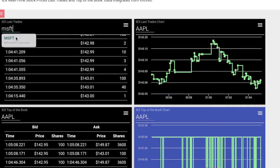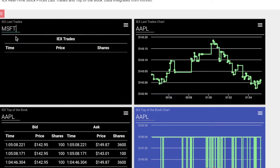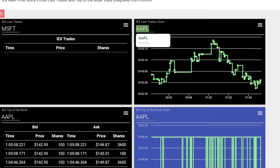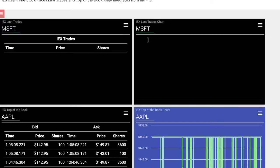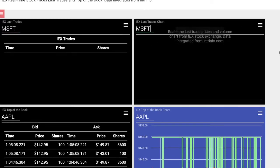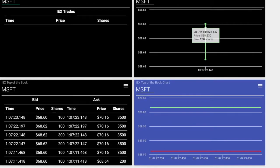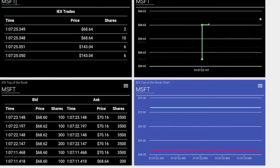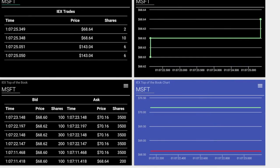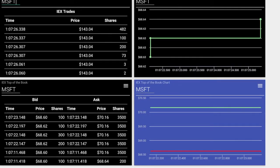Let's now change the ticker to Microsoft. And so the data is now, if you notice, being updated.